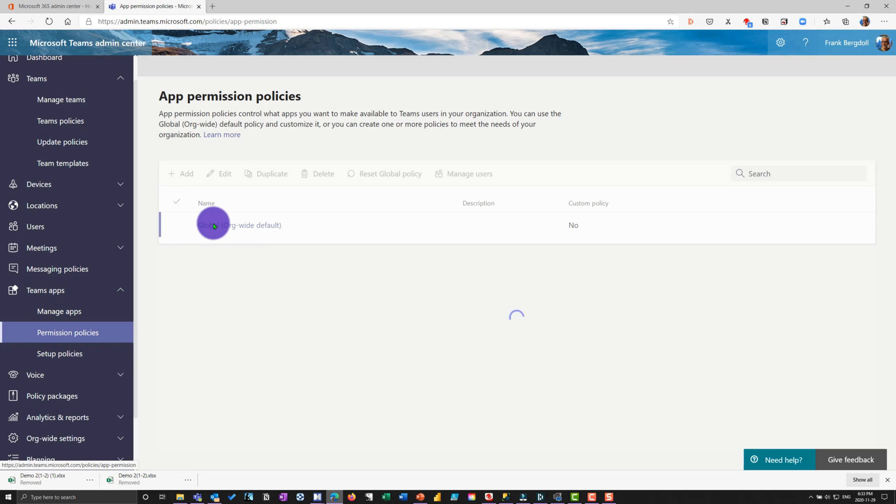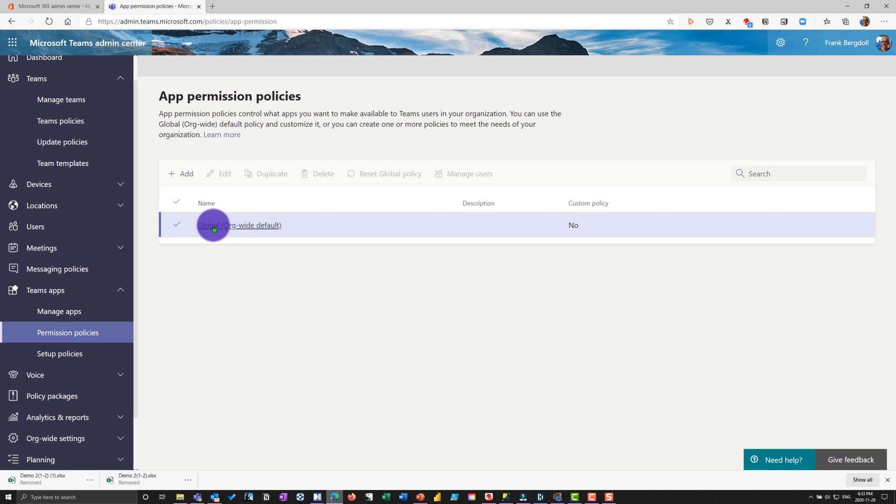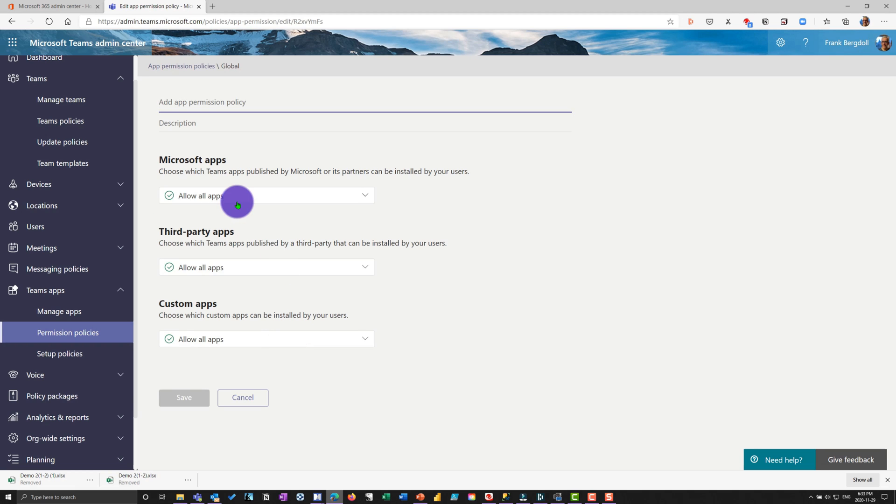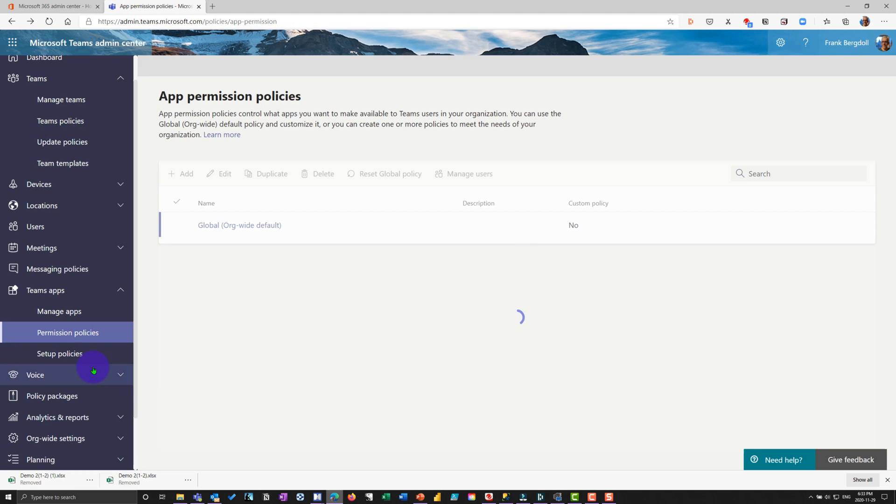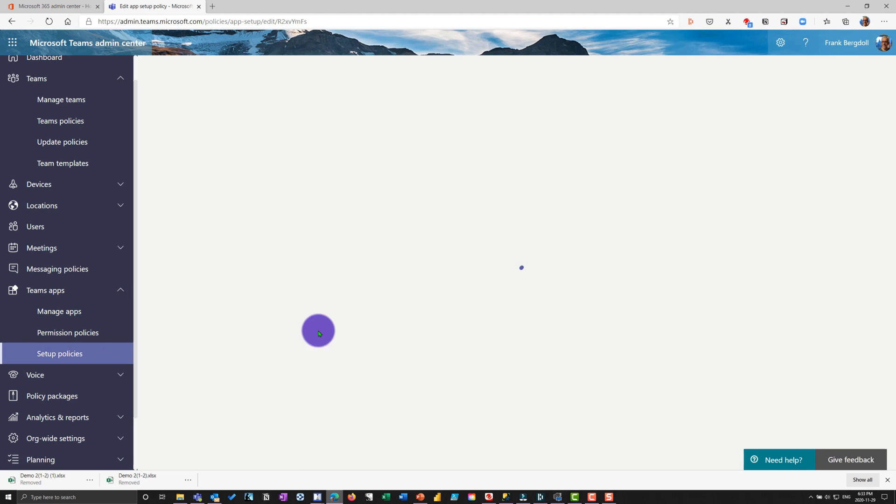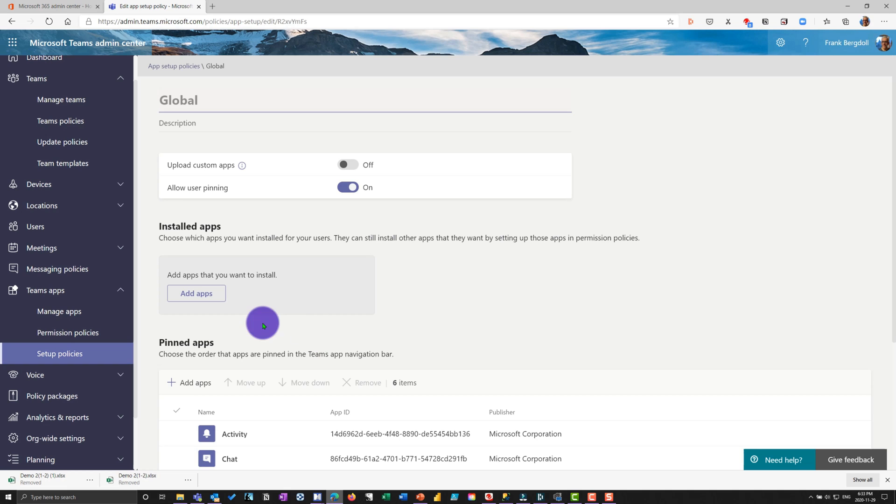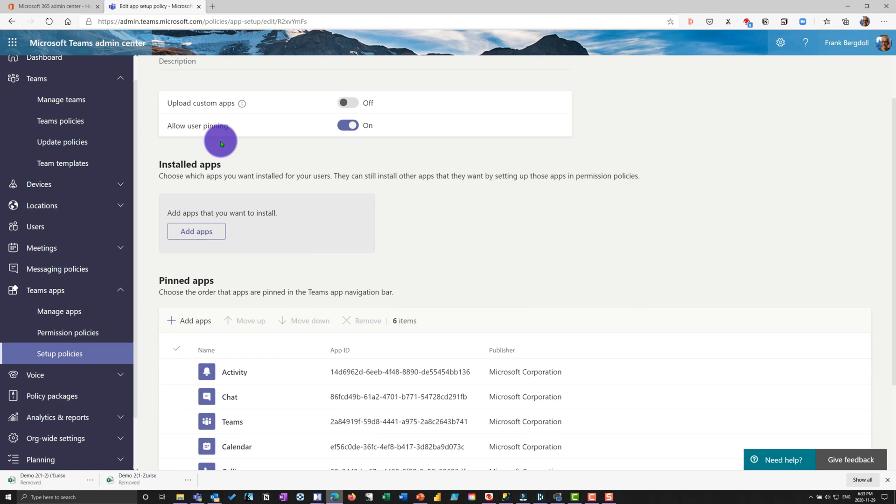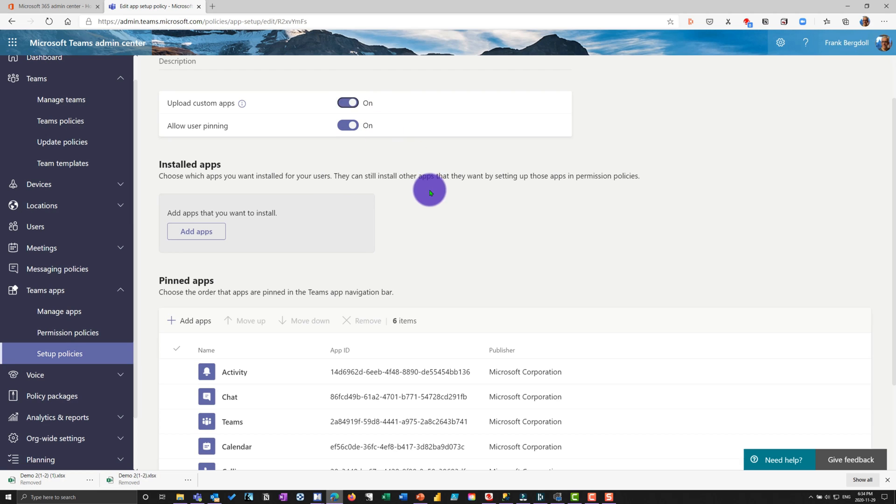In terms of permission policies, this is the permission to the apps. So we're going to global app permission. Do I allow apps? That's what you just saw on the side a few moments ago. Same with the setup policies. And you can see here that under the policies here, what apps are installed and apps that you want to install. So those get installed, users can pin them. They're allowed to upload custom apps. So will they be able to upload their own custom apps? Of course, that could be a security issue.